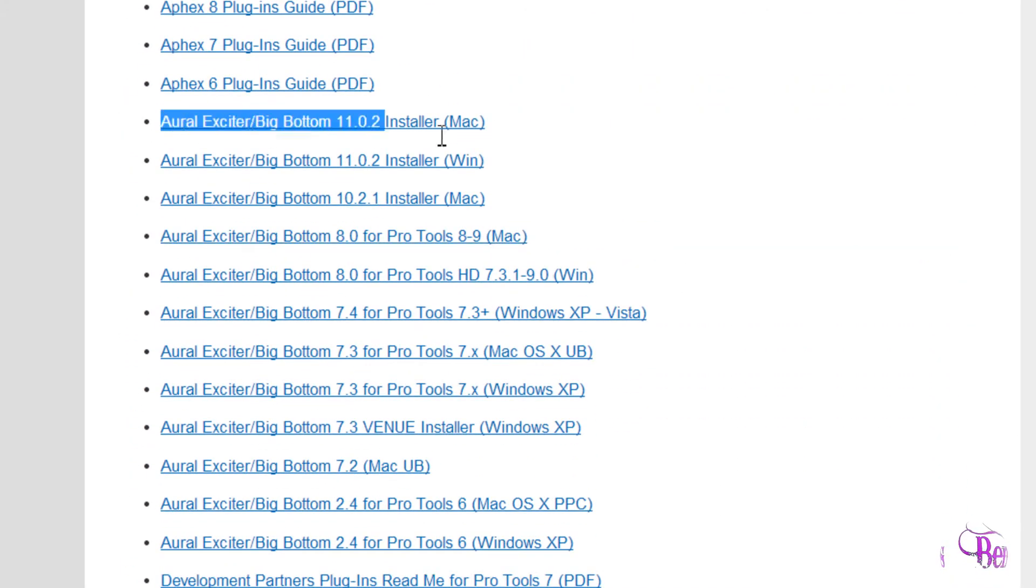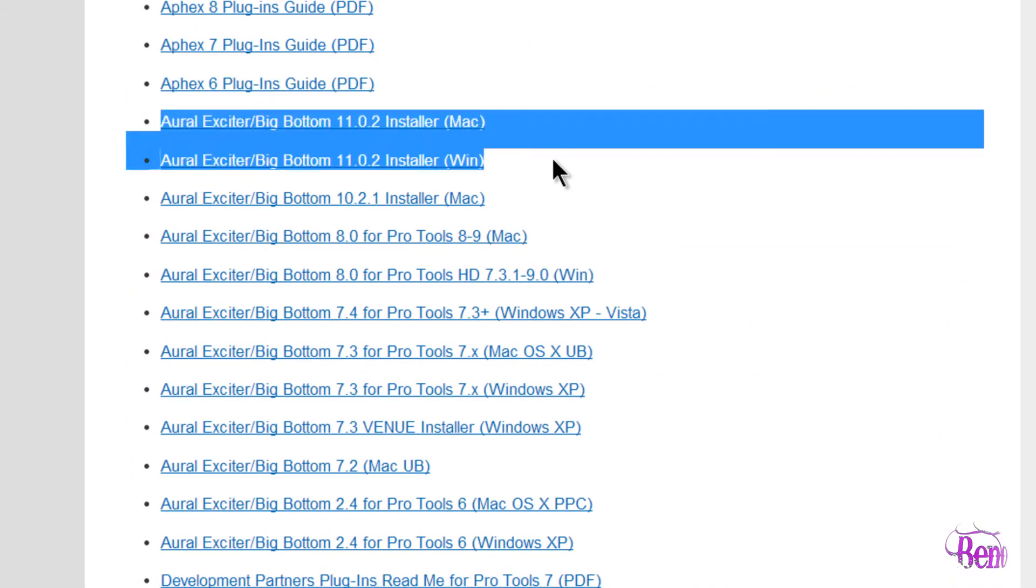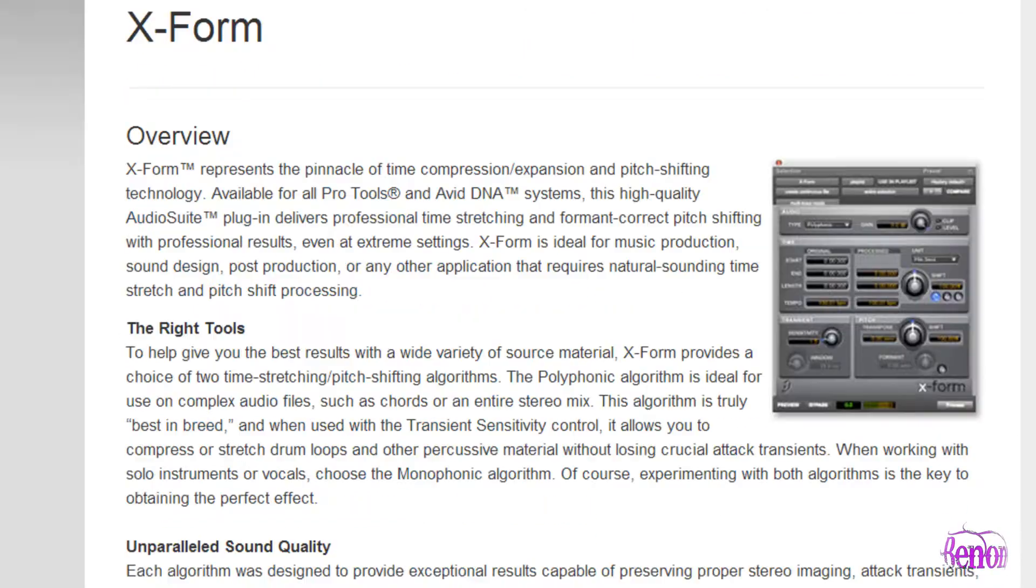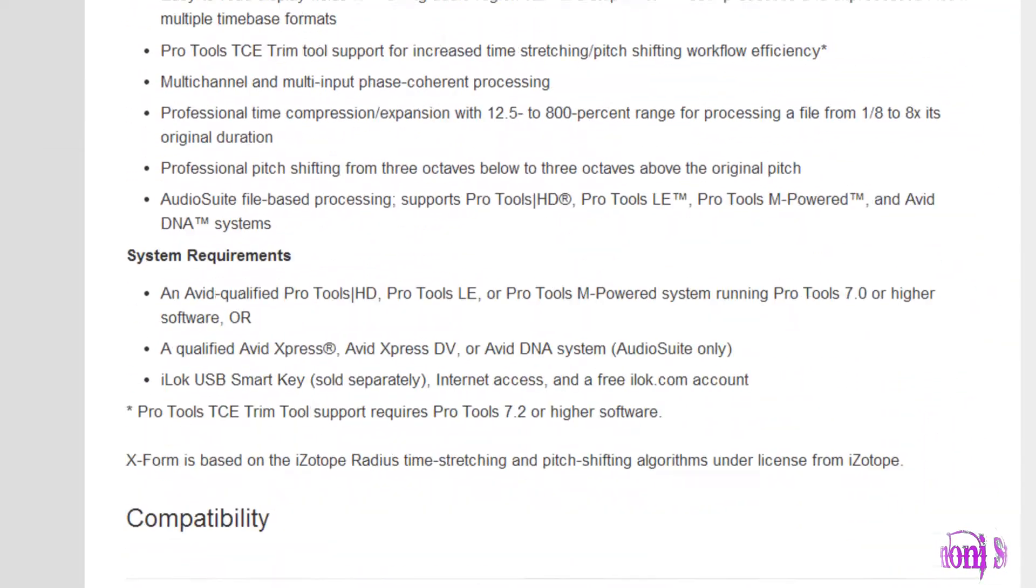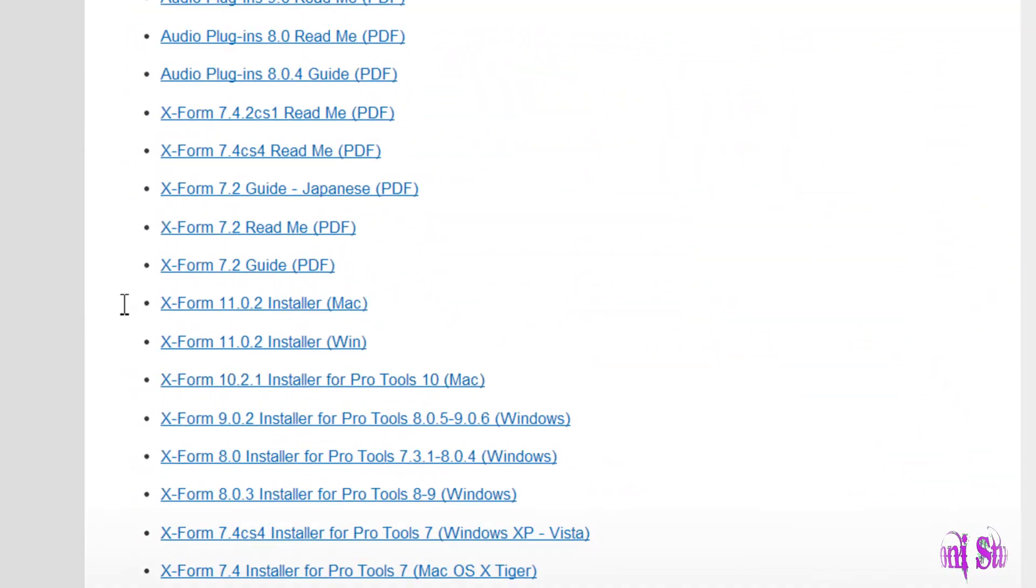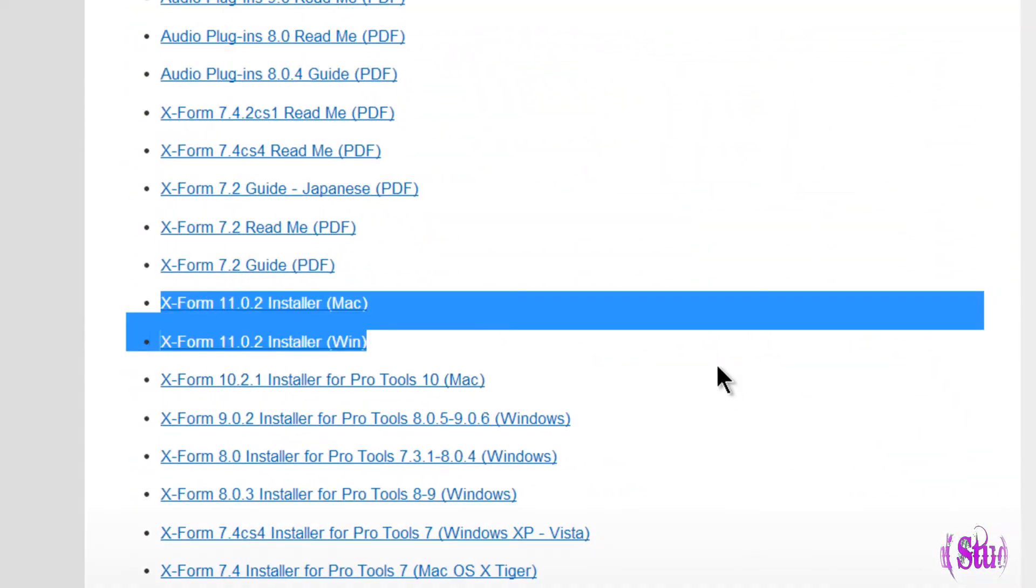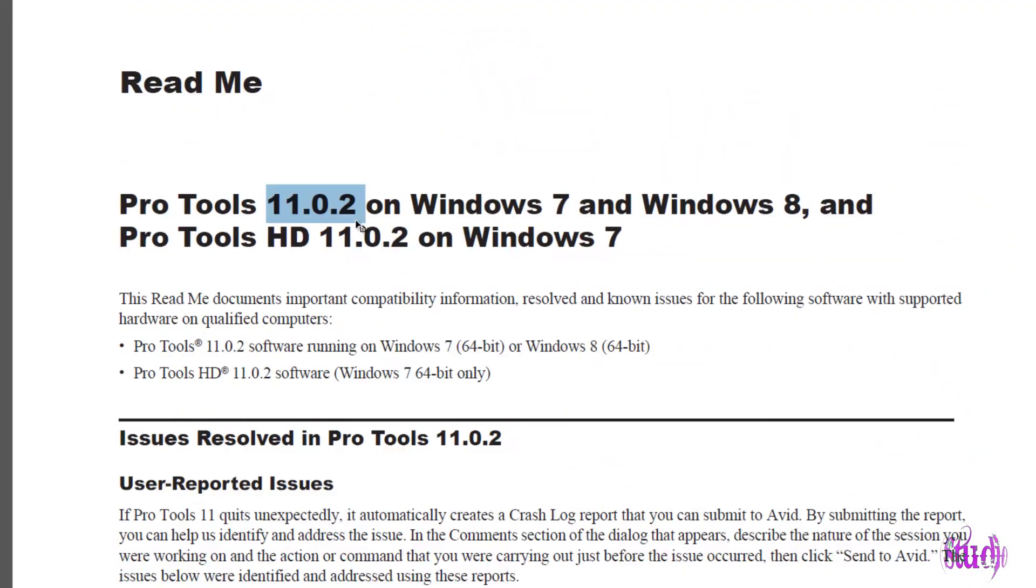XForm is also now AAX, and you'll need to be on Pro Tools 11.0.2 in order to get those to work.